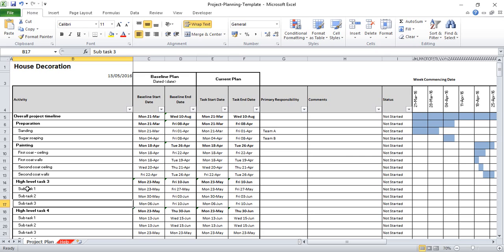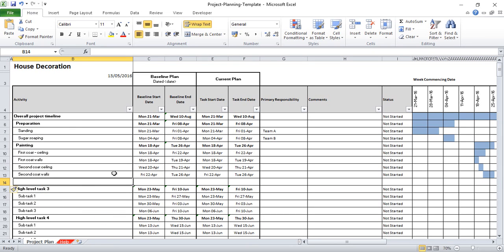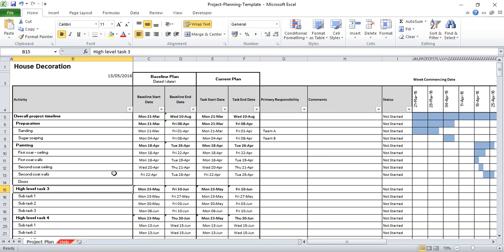If I want to add a new row, I'll show you how to do that in just a second. I've done the painting, so let's say now I want to add another sub task here. I would right click on the row below, insert, and I'm going to add a sub task called door — I'm going to need to paint the doors, and I can add in some of the dates for that.